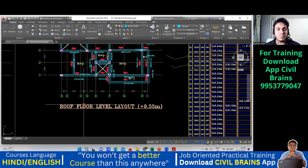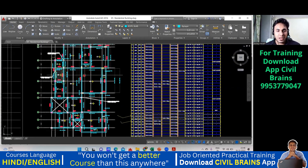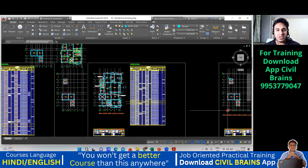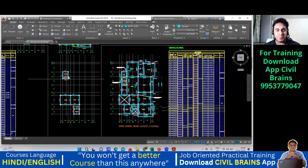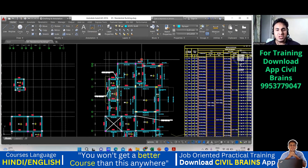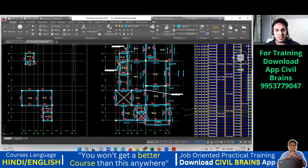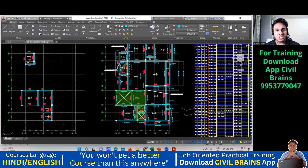Up to the roof floor level we have done everything. Now you see this is the top of your roof slab. From here, all the columns will not go to the terrace level. Only this much area is shown on each side — this area corresponds to those columns going up.